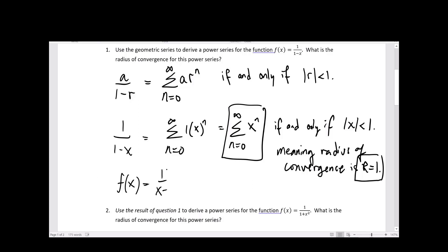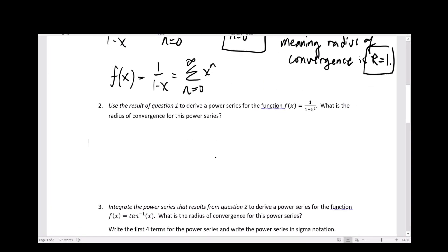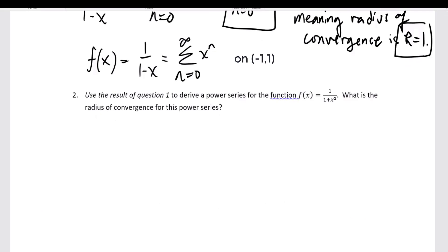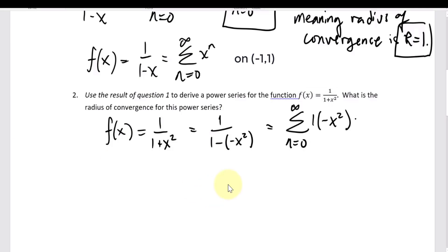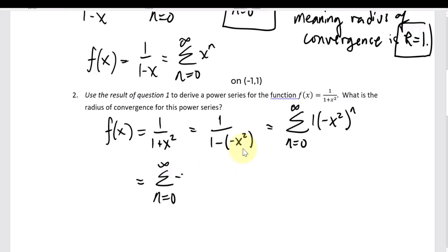So we've written this function as a power series, but a key thing about power series is there is some associated interval of convergence where it's valid. The next function is 1 over 1 plus x squared. We can build on the previous work by rewriting it in the form 1 over 1 minus x, where what was x before is now minus x squared.